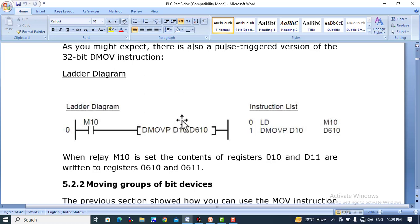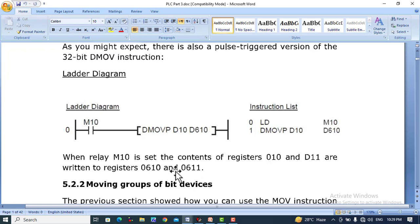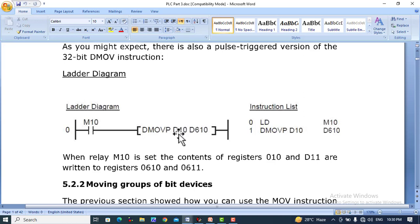When relay M10 is set, the contents of registers D10 and D11 — D11 is not explicitly defined but it takes the value from the next consecutive register — are written to register D610. The data is also transferred to the next consecutive destination register D611. So the first value is the source we want to move, and the second value is the destination. With double word values, D10 and D11 are moved to D610 and D611 as consecutive registers.